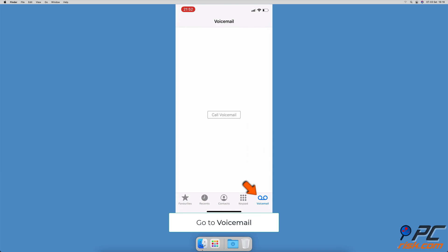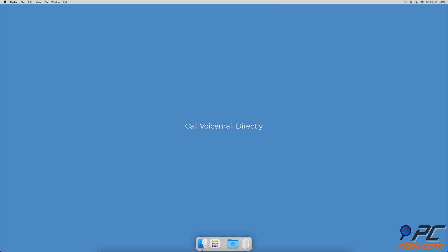If voicemail is not set up, open the phone app, go to the voicemail tab, and tap on set up now. Create a voicemail password and tap done. Then choose either default or custom. If you selected custom, you can record your greeting.